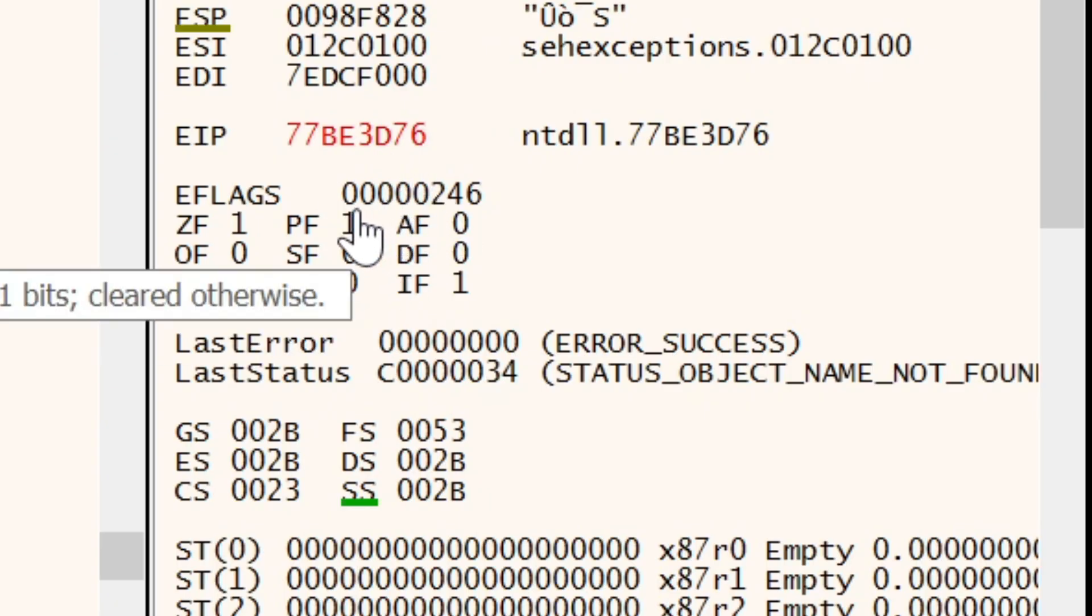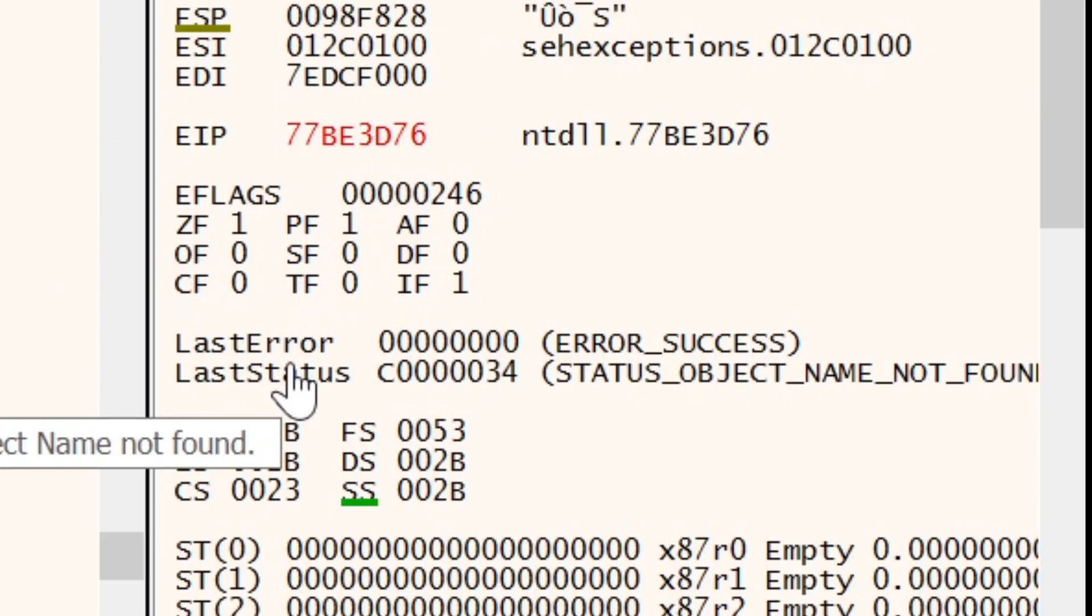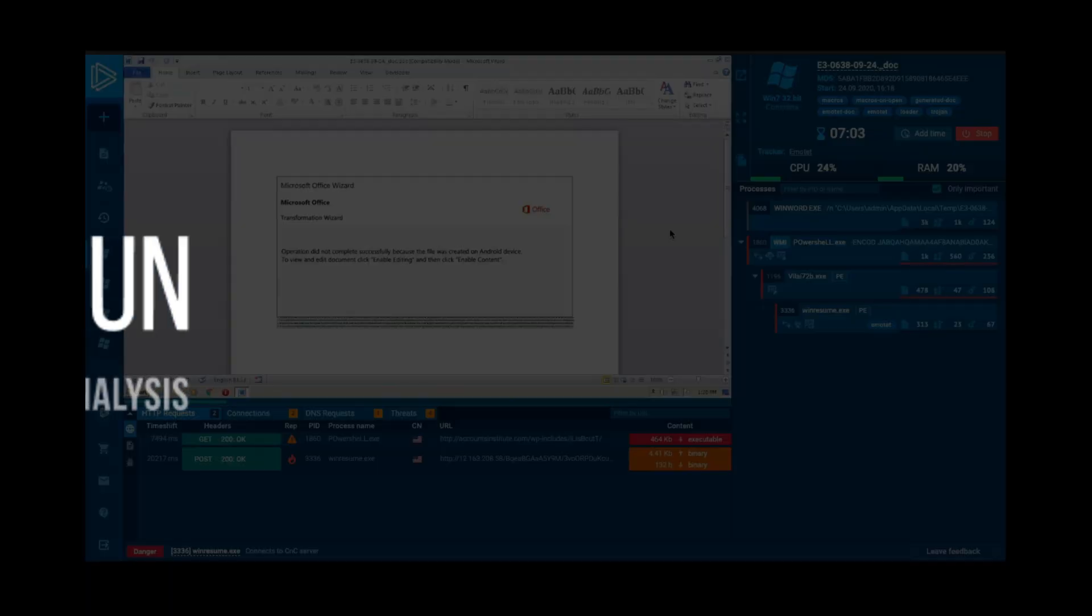And it's a special register that contains status flags and these reflect the outcome of arithmetic or logical operations. And this will provide information about the current state of the processor and is used for conditional branching and decision-making within the program.